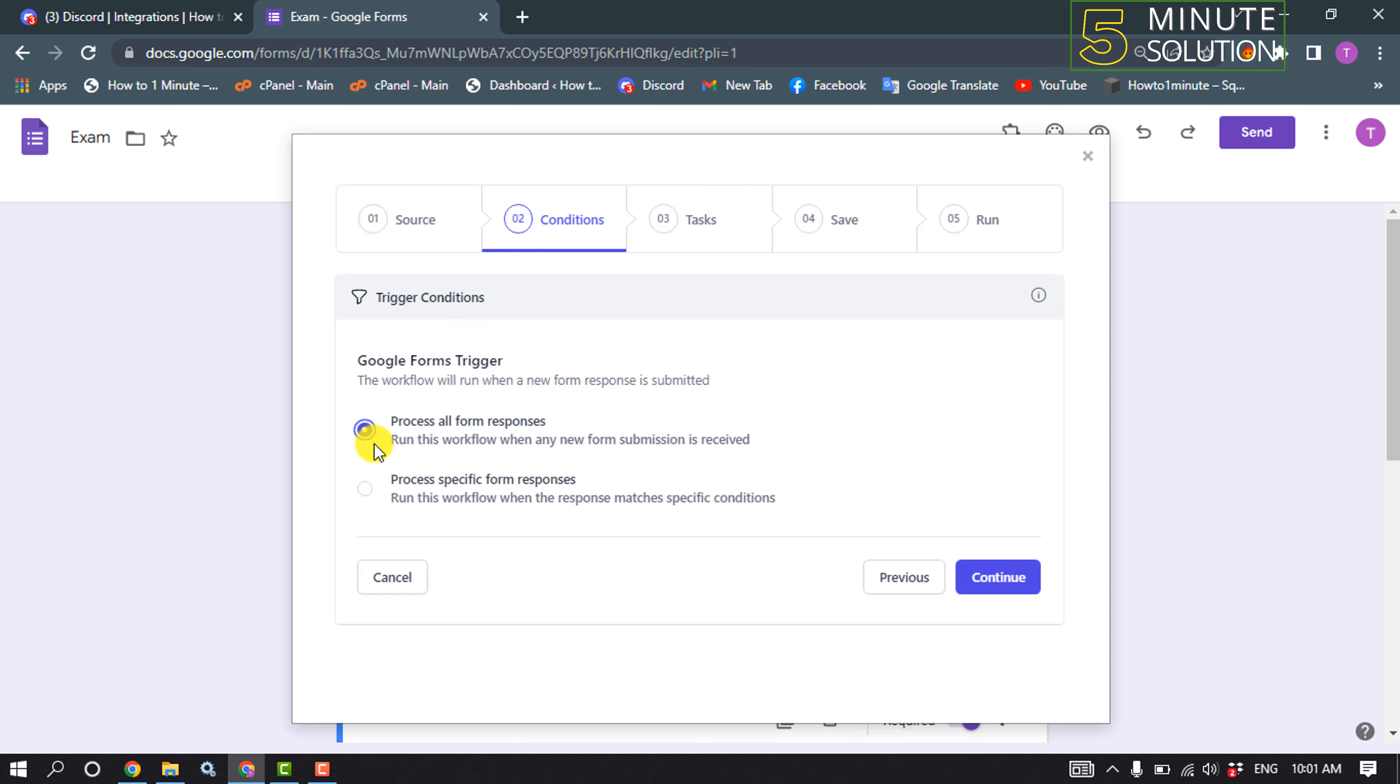And on the conditions pane, specify if you want your workflow to run only if the form responses satisfy certain conditions. By default, the workflow will run for all new form responses including edits made to existing form submissions. I'm going to select process all form responses and click on continue.